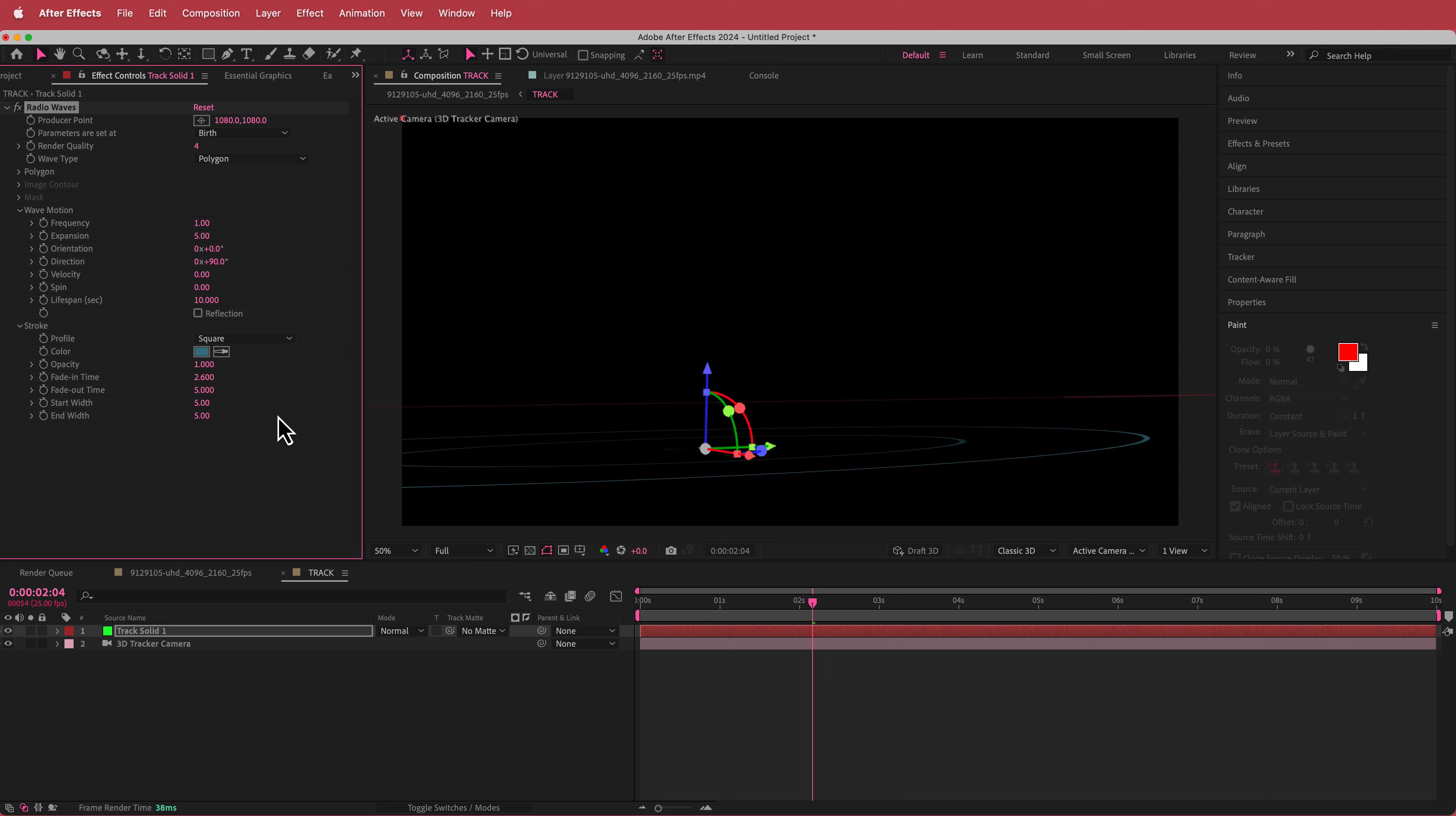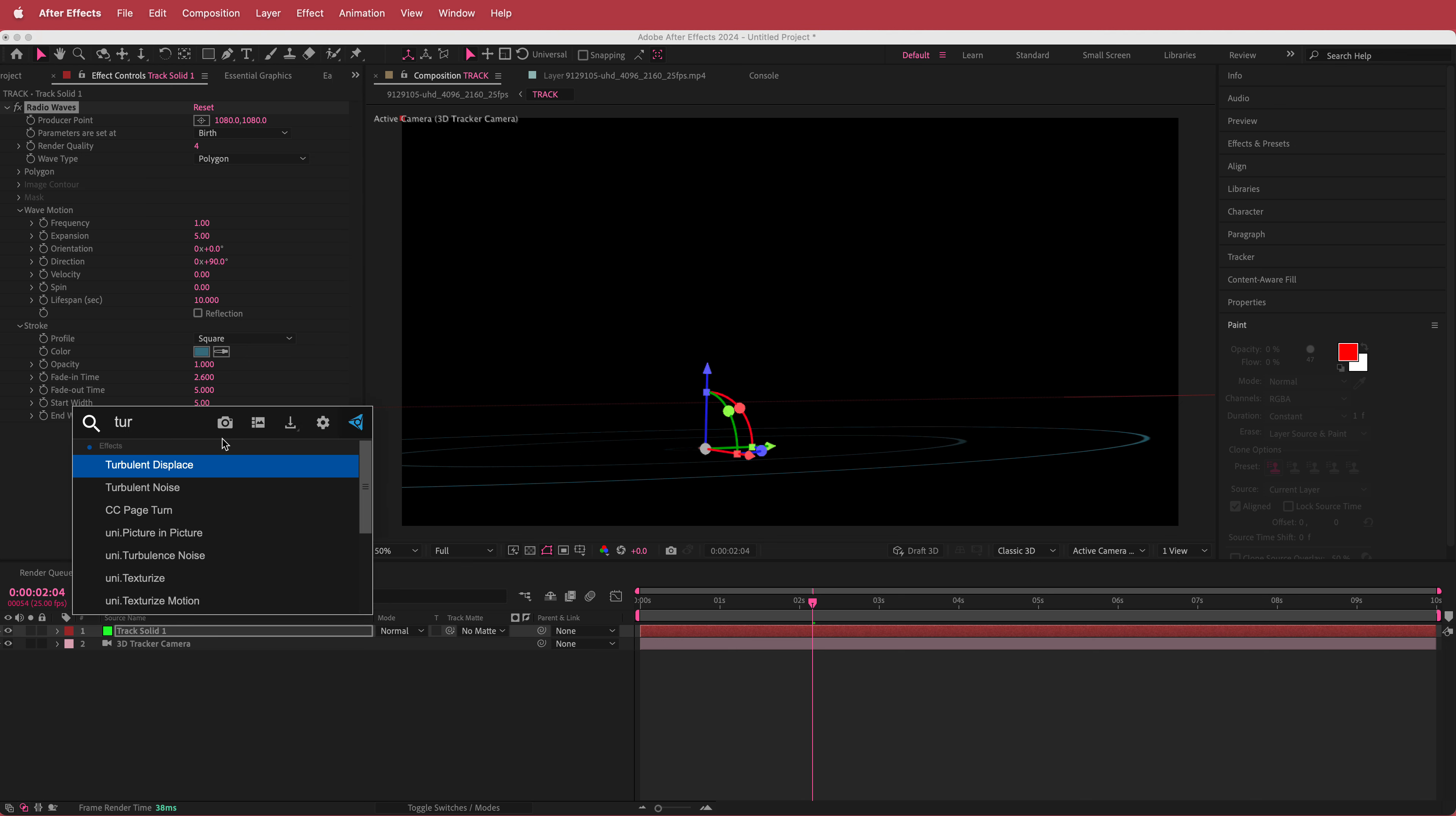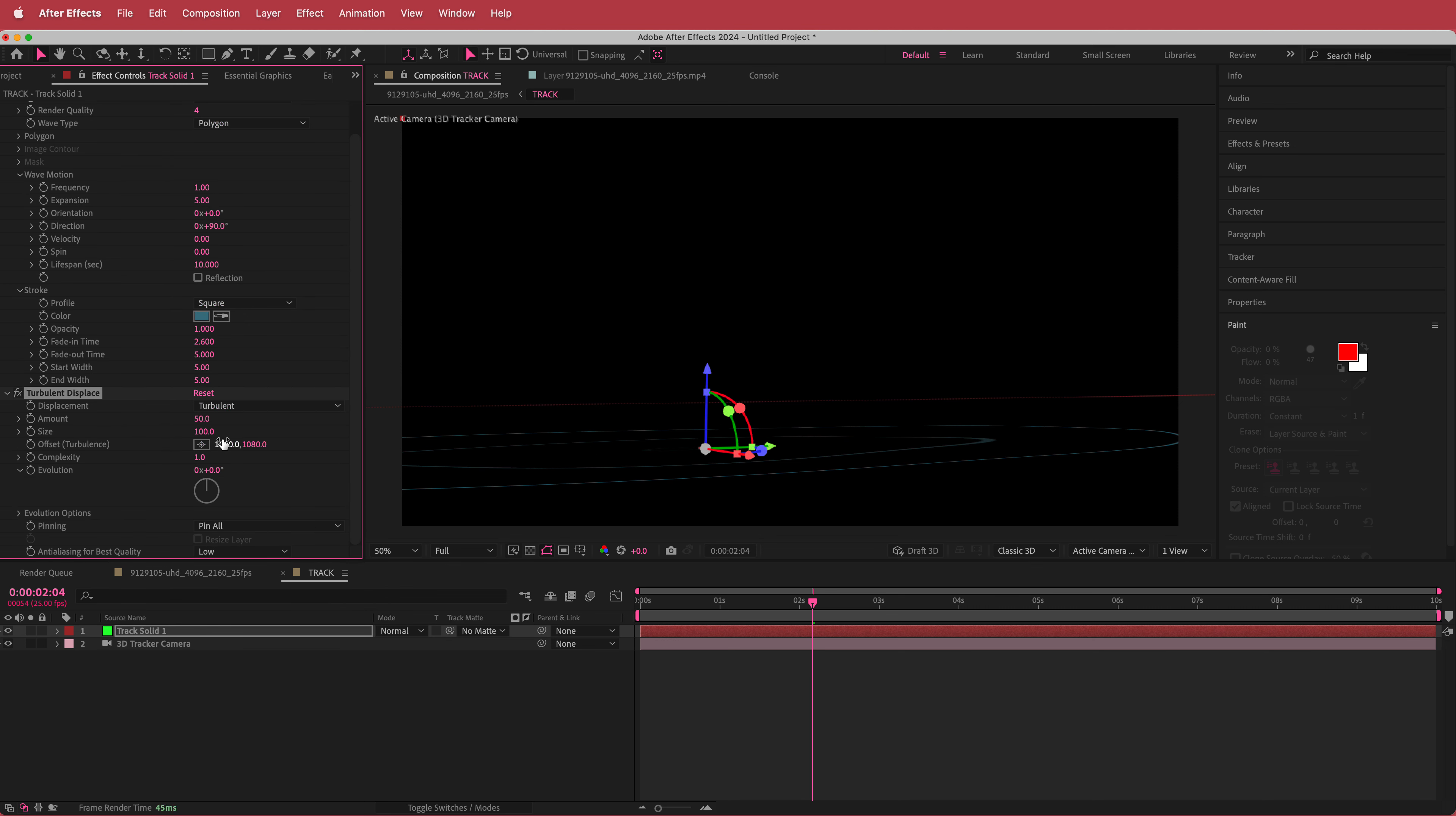Then what I'm going to do is I'm going to add some turbulent displace to this. And so I'm just going to change up a few settings. The amount I'm just going to bump it up to about 580.